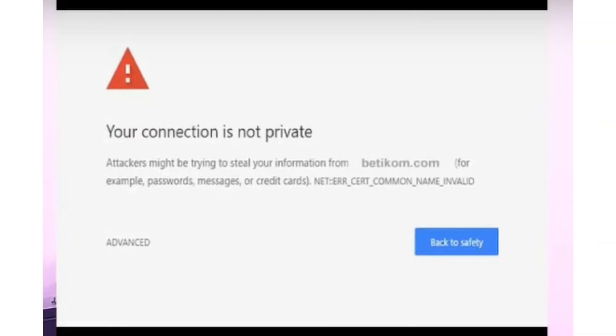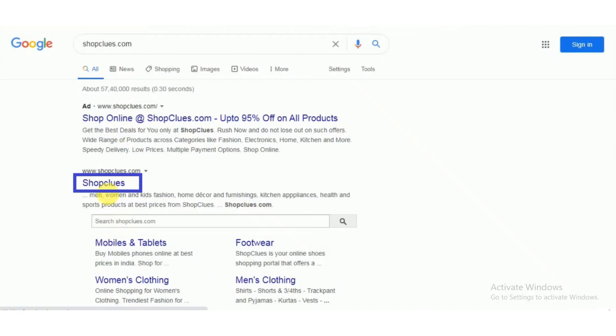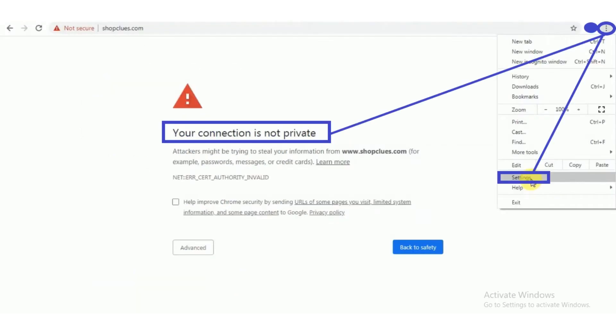First of all, open Google Chrome and now open your website. Here you will see the error: the connection is not private. Click on the three dots button.